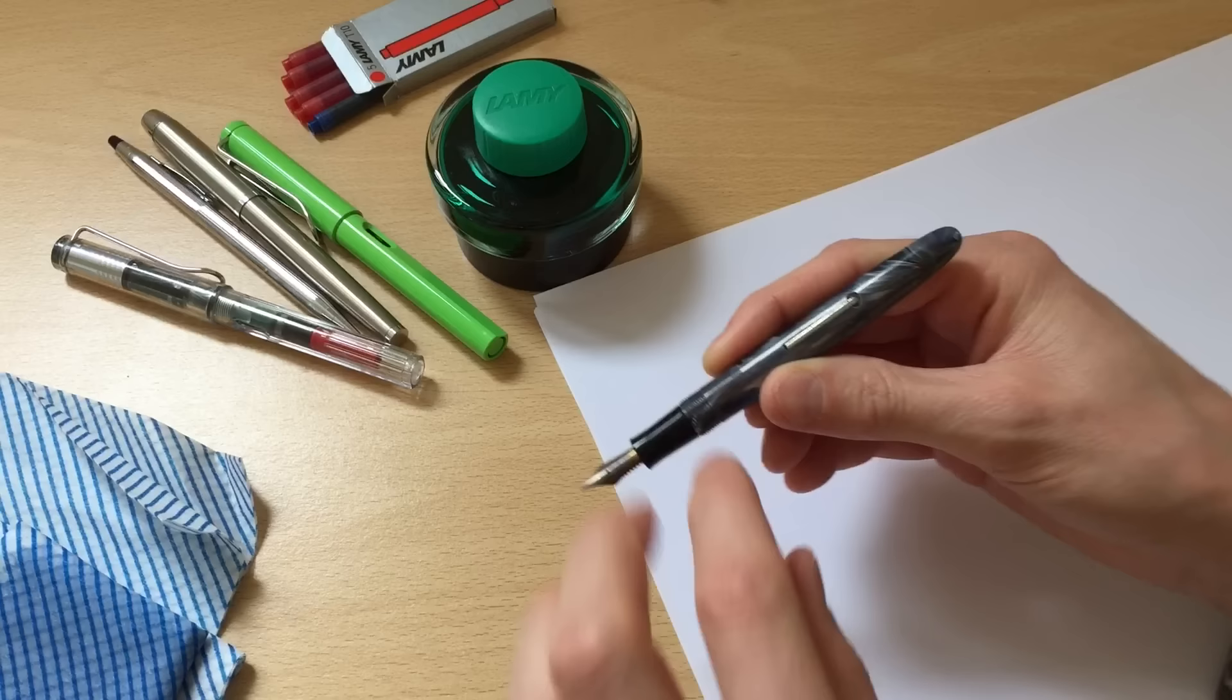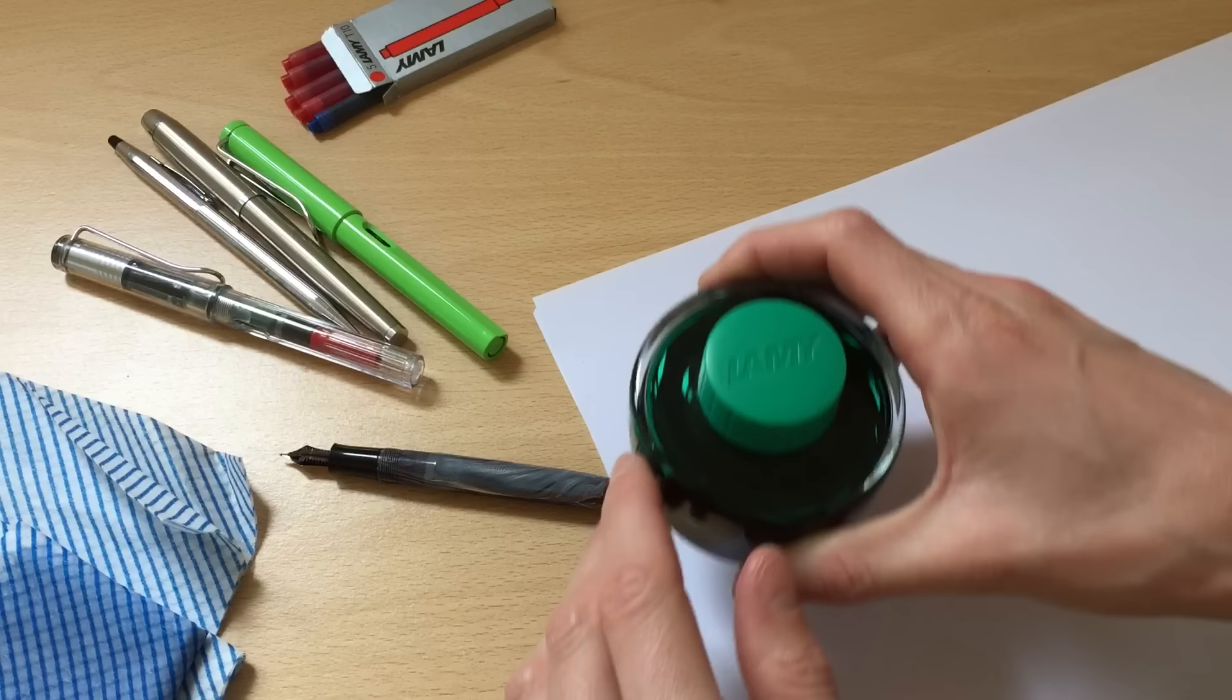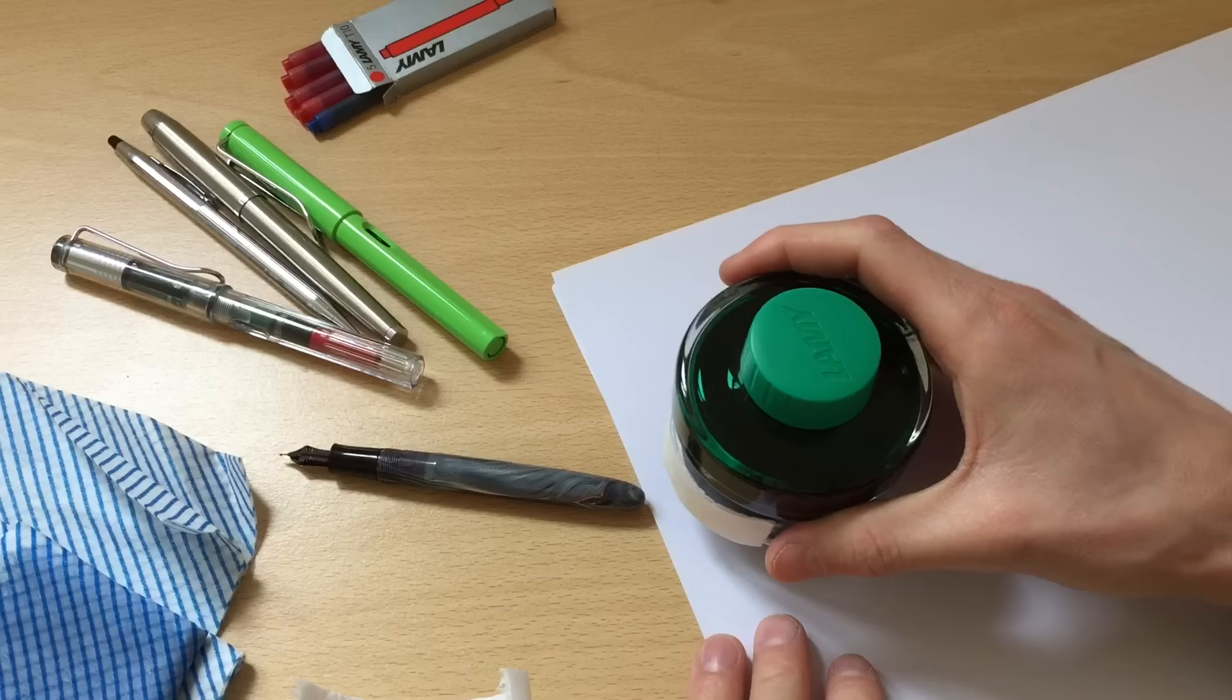I suppose now, well it's a lever filled pen so we shall start working this lever. Now I've never filled one of these up before so if this is a total disaster please forgive me. I'm gonna use some Lamy green ink, we'll just get a bit of blotting paper off the edge here and well I suppose without further ado let's give this a go.